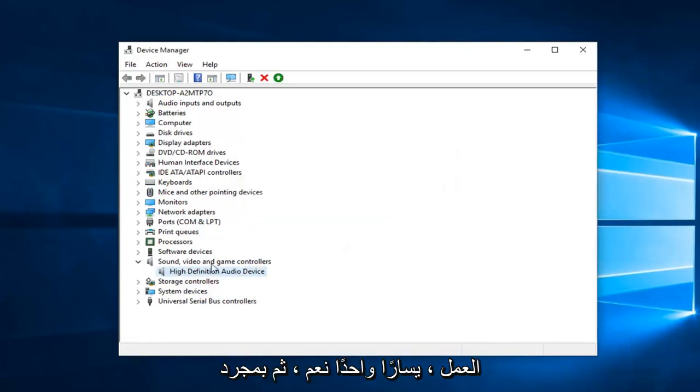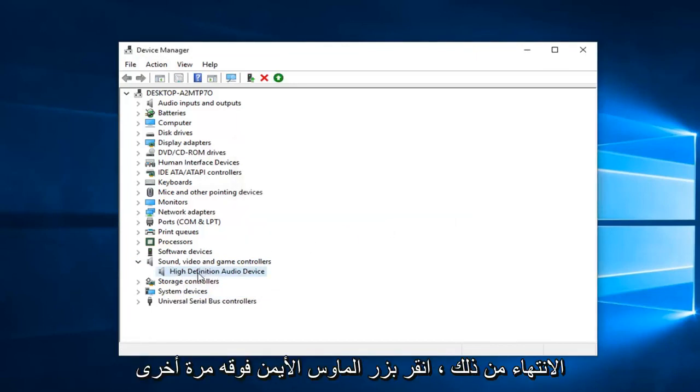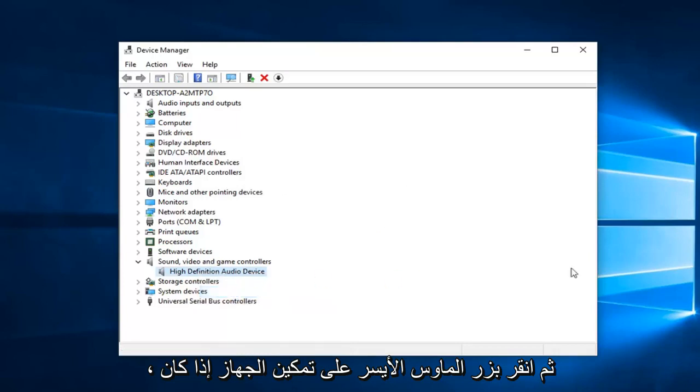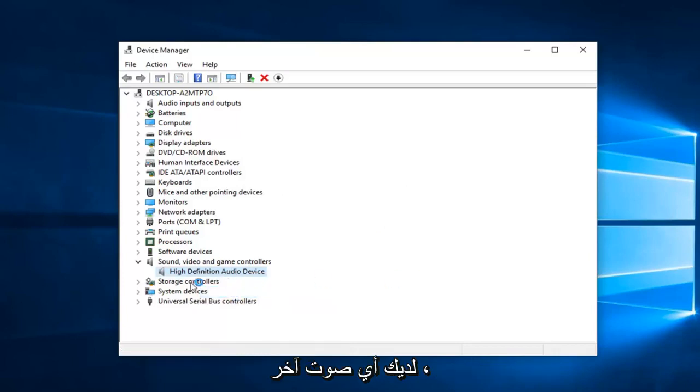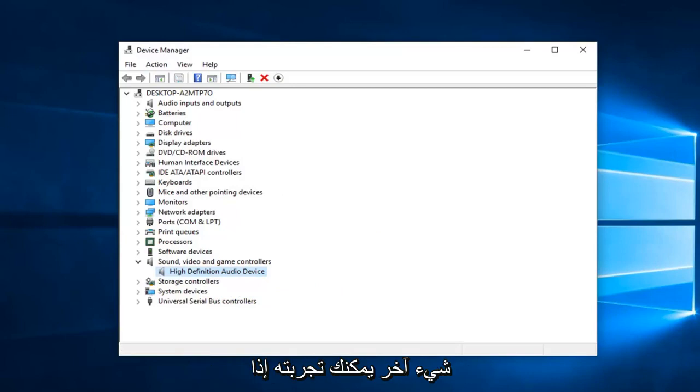And then once you've done that, right click on it again and now left click on enable device. If you have any other sound devices listed in here, do the exact same thing.